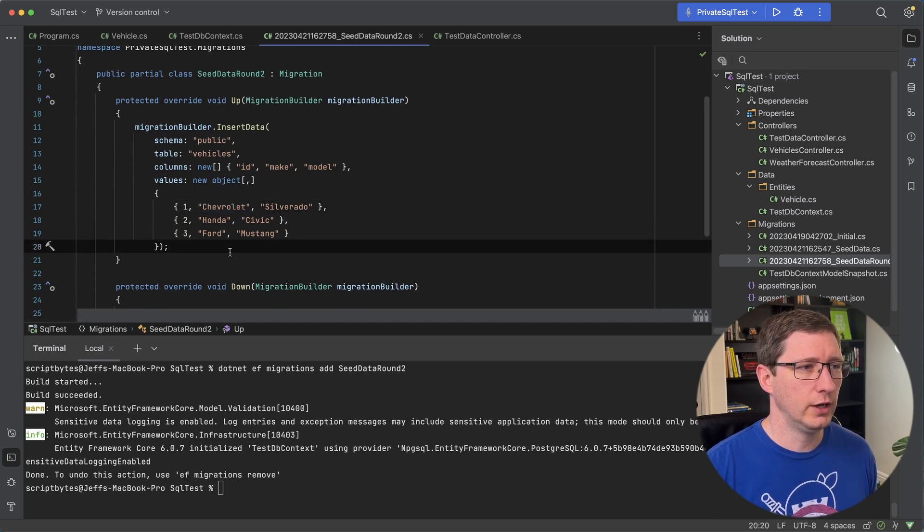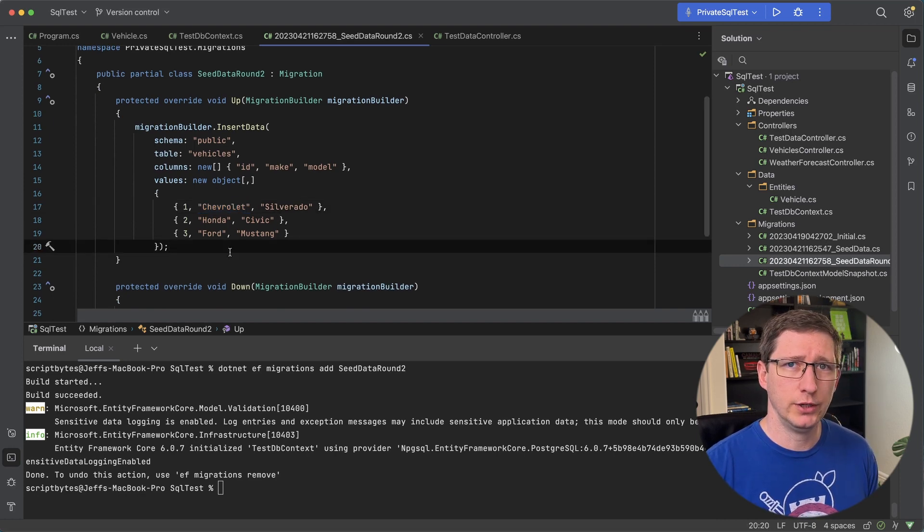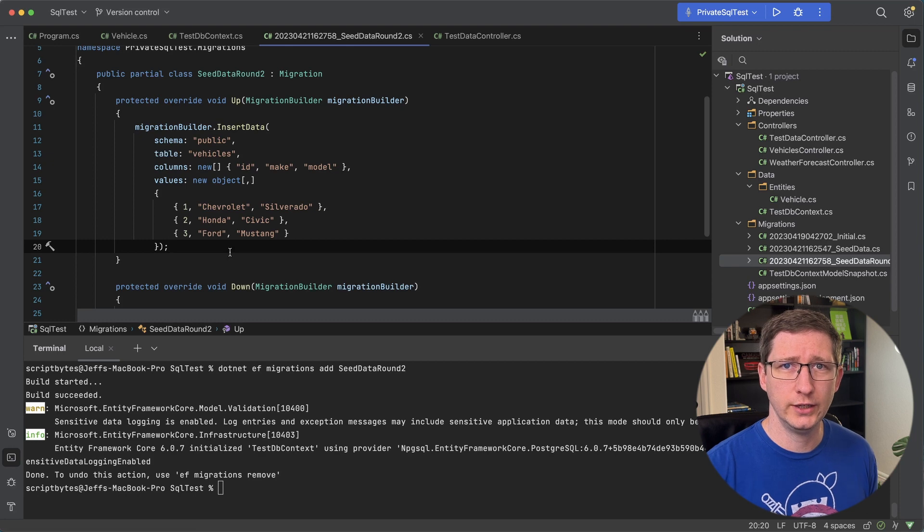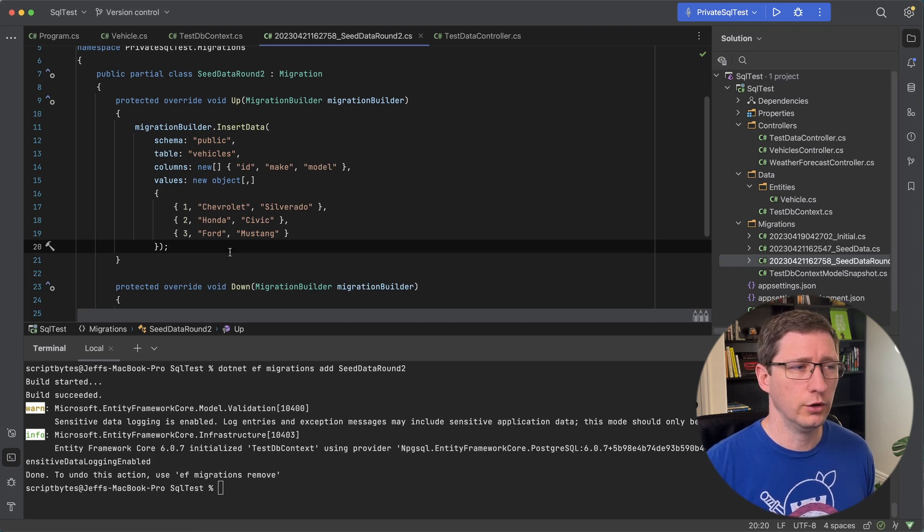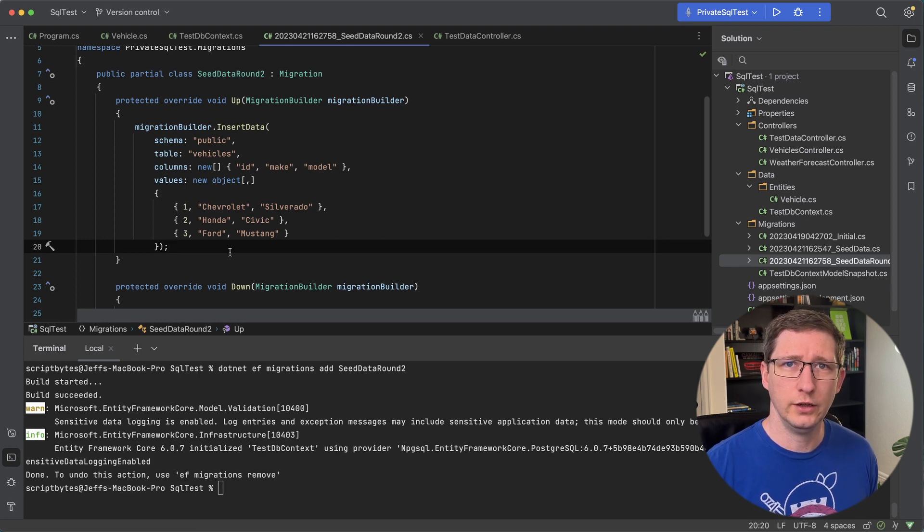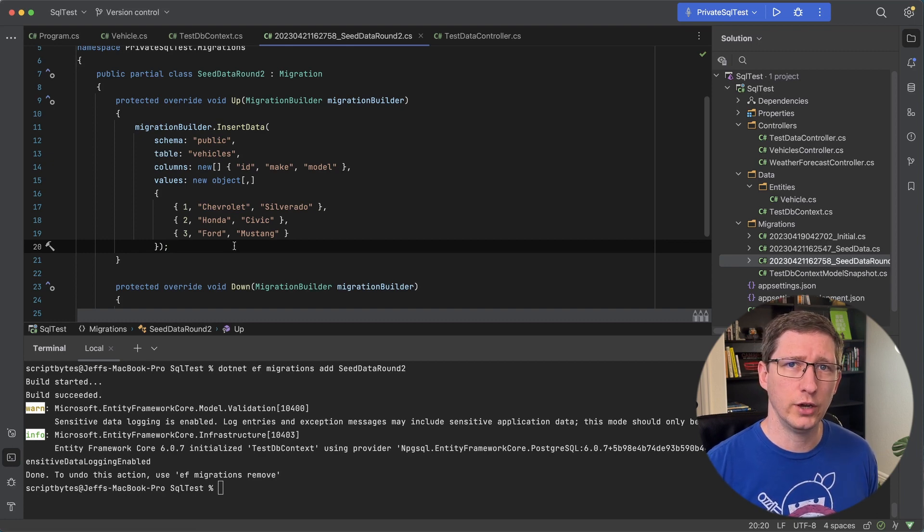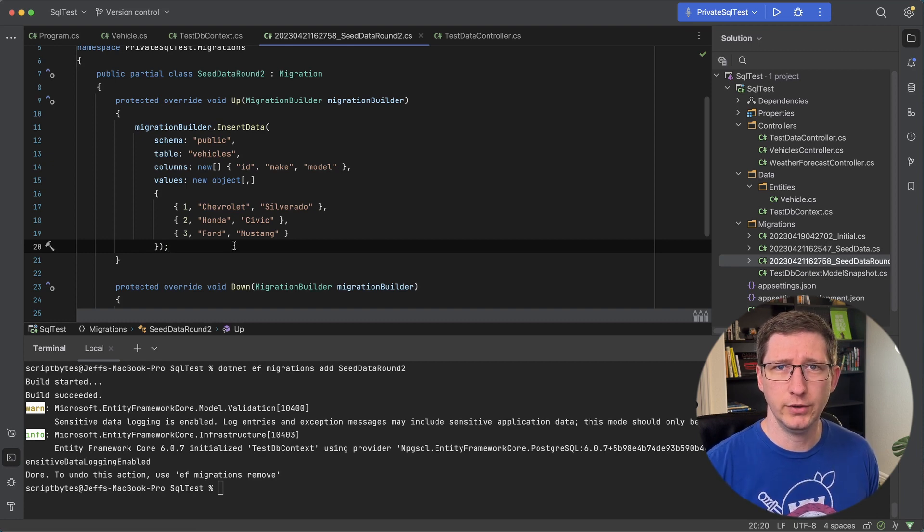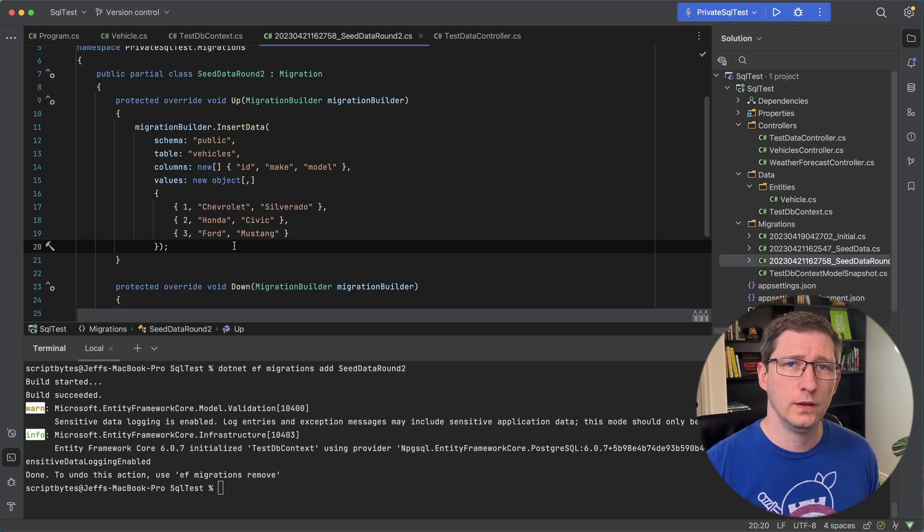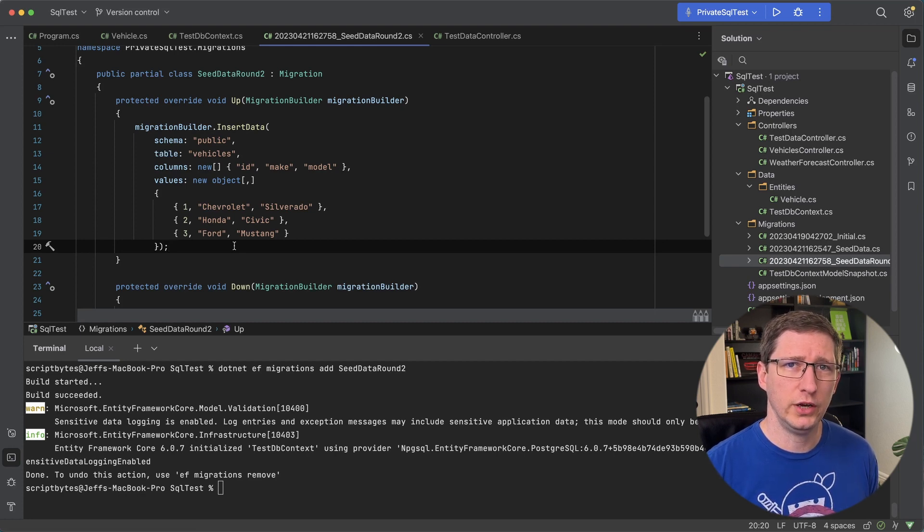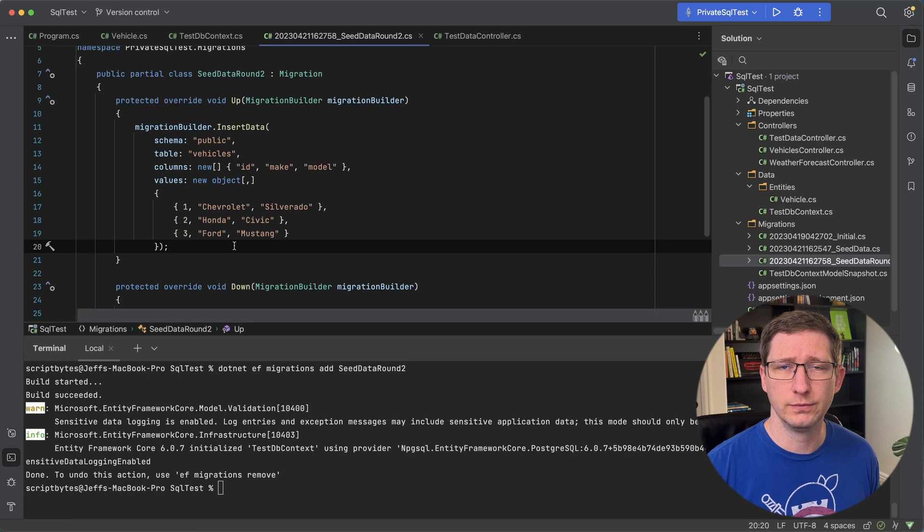This method is okay because you're not tightly coupling your actual code to your data. But you're still writing .NET code in order to create data in your database. And one other option is you could create a SQL file in your project that has all of your insert statements, all of your data changes inside of that. And then you read that file in this migration and execute the code that is inside of it.